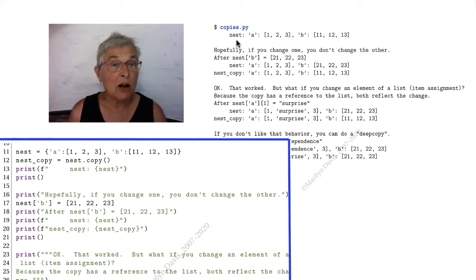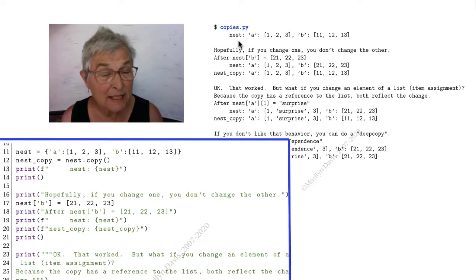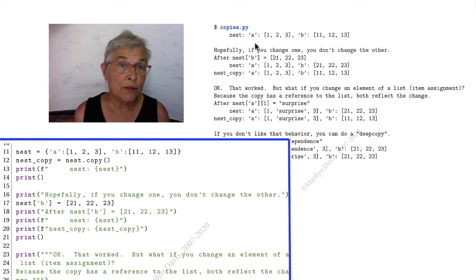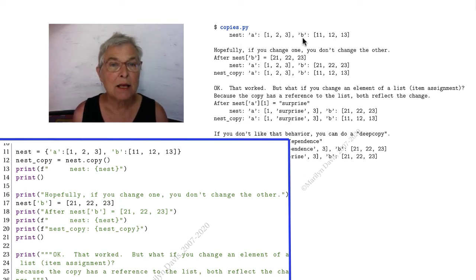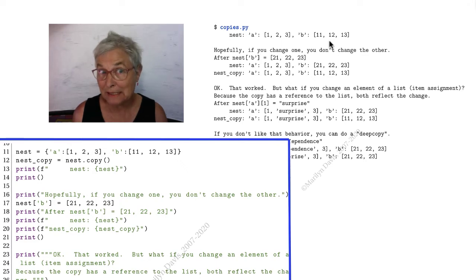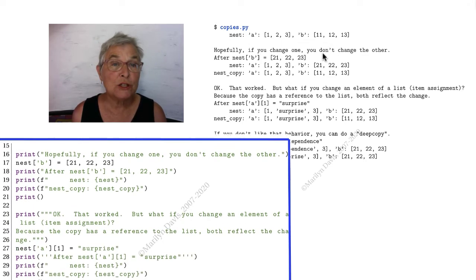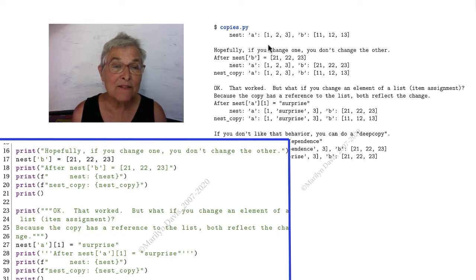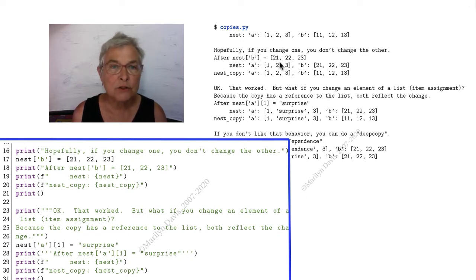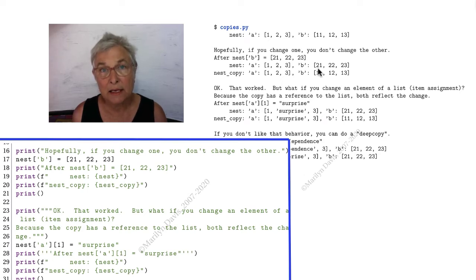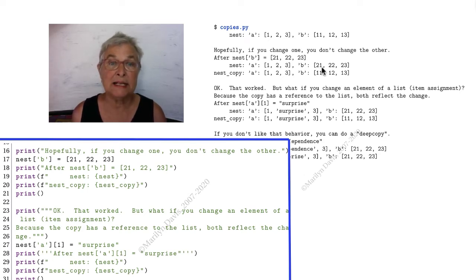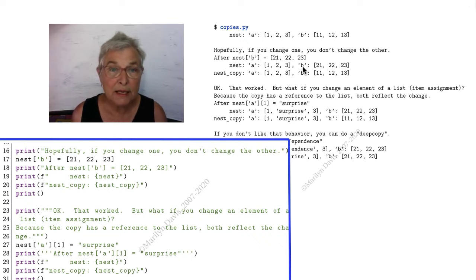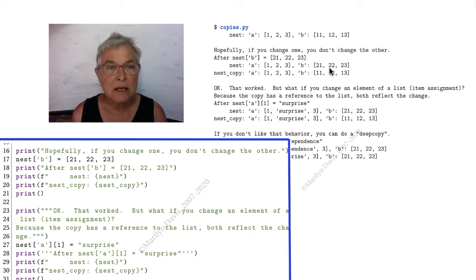Here we see our nest dictionary with two keys and both values are the very mutable lists. We're going to change the B's value to be a different list and there's no problem with that. That's exactly the same as assigning an identifier to a new list. B got assigned to a new list.